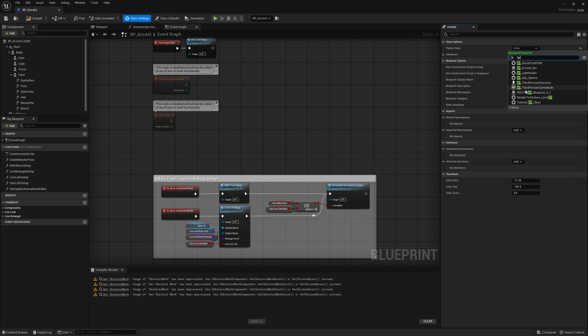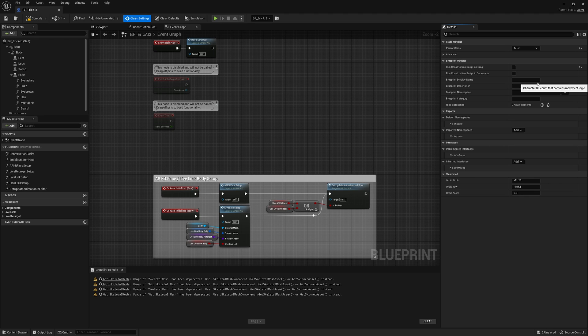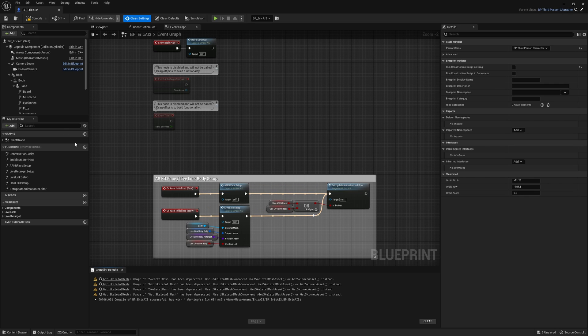And you'll see the BP third person character. Go ahead and choose that and that will change some of the blueprint components.